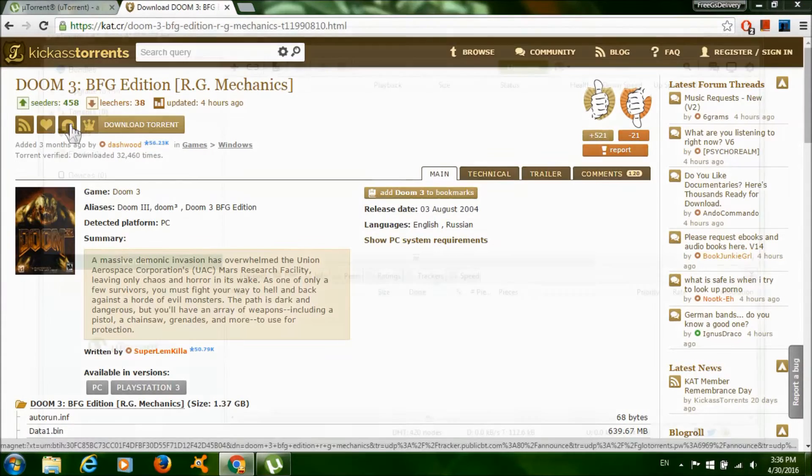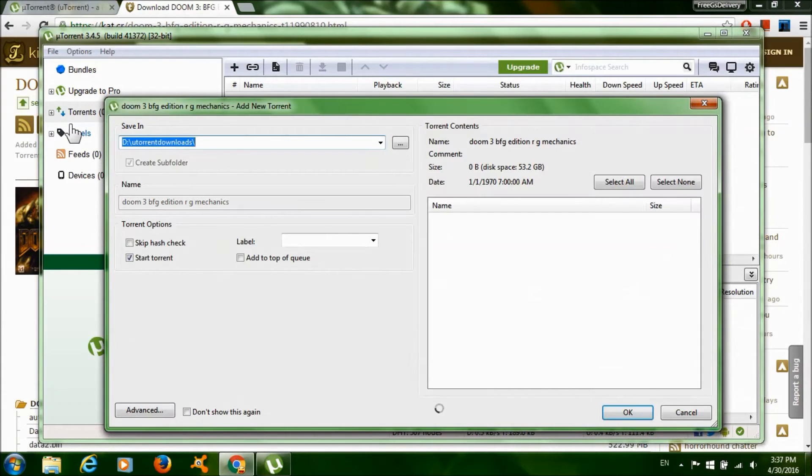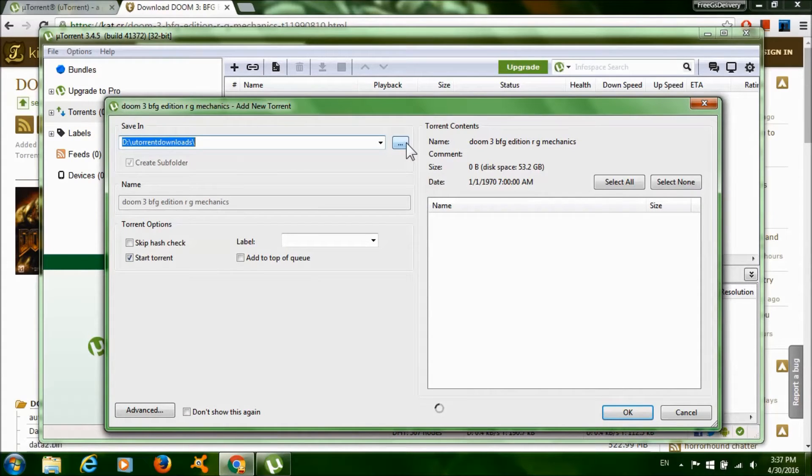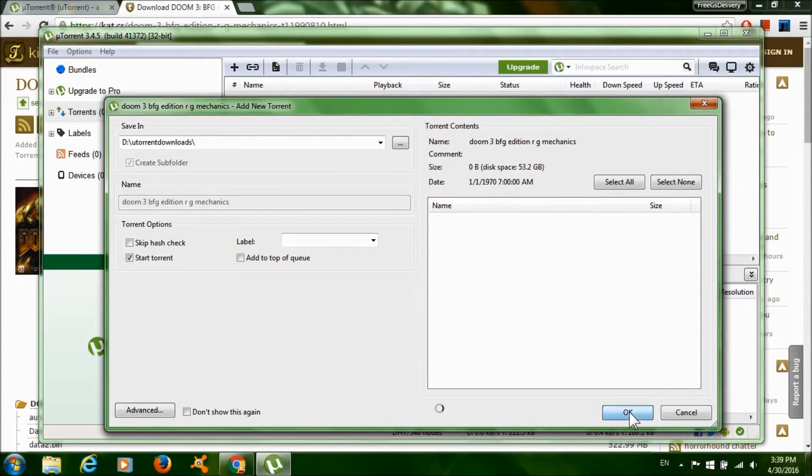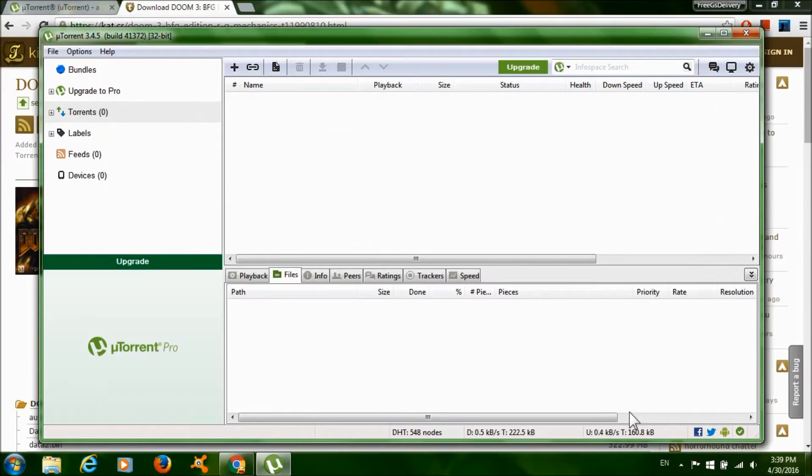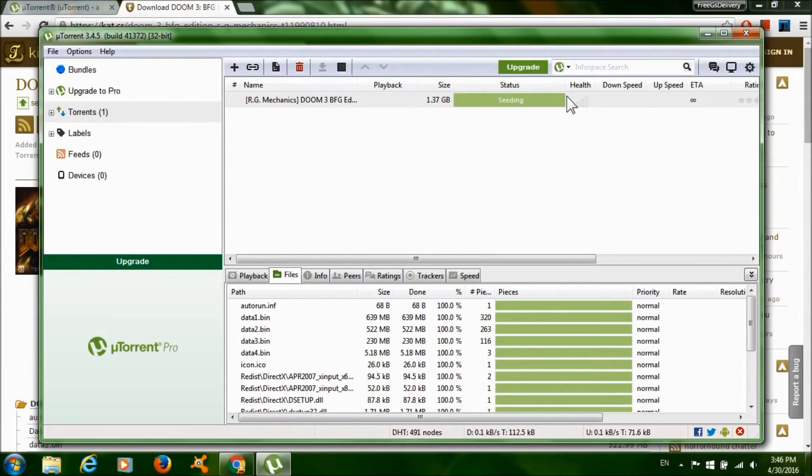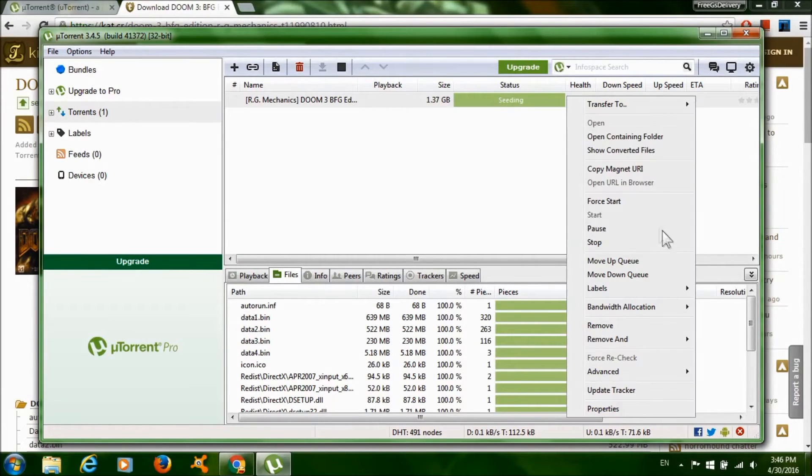Click on the magnet link. Click on the dots over here if you want to change the download rate for the game, and click OK to start the download. After the download is done, it should say 'seeding'. Right-click on it and click 'Stop'.